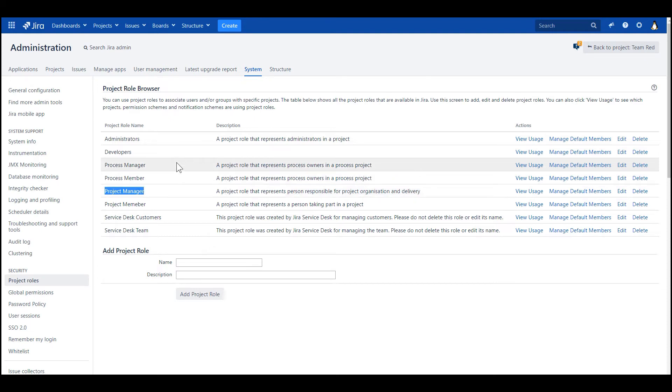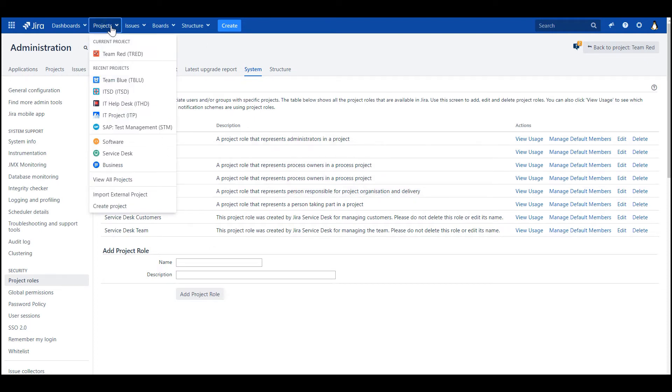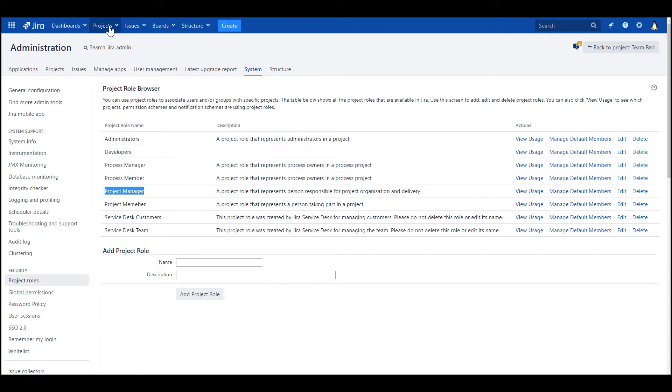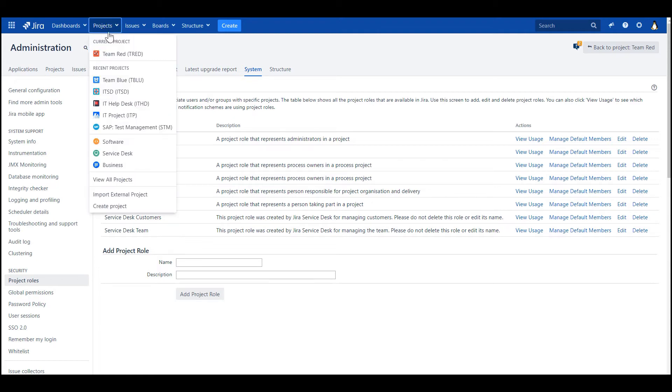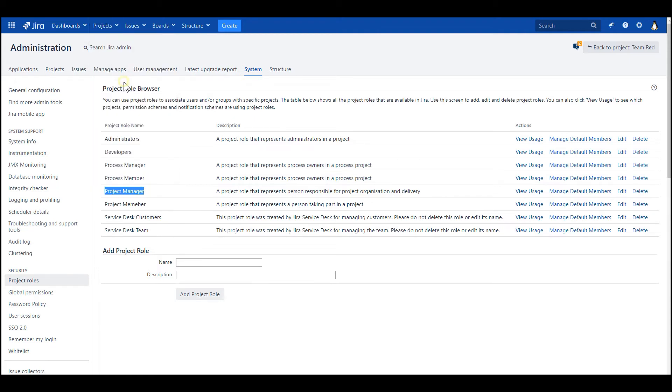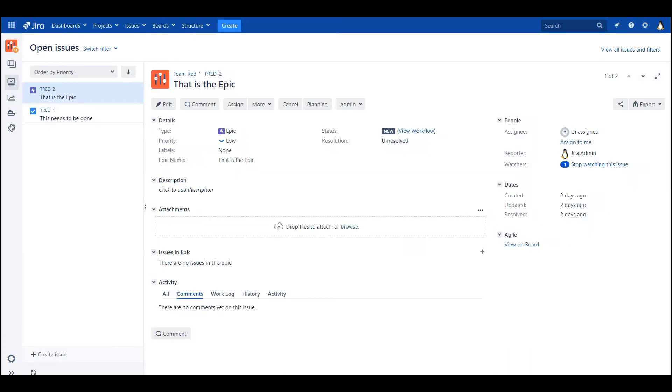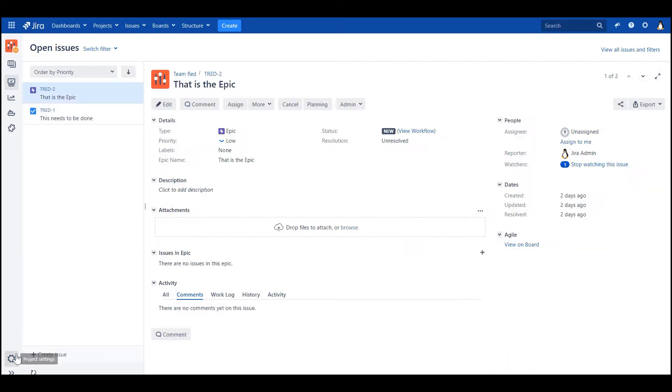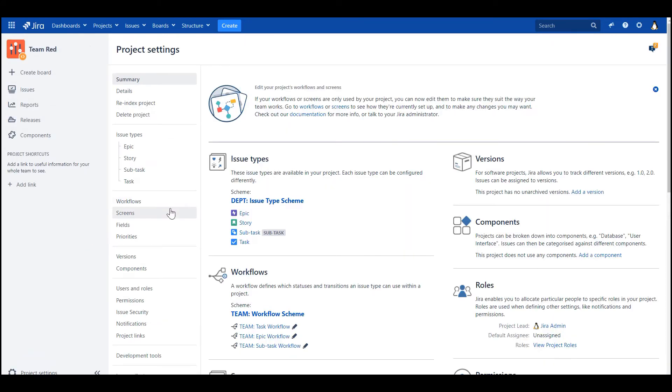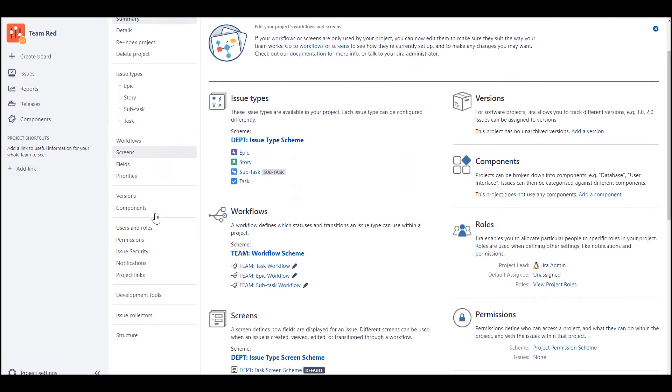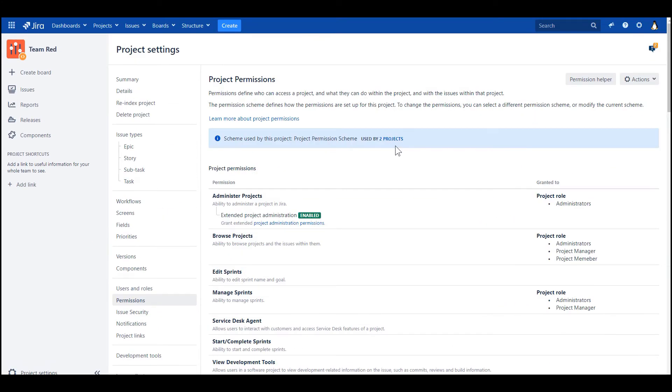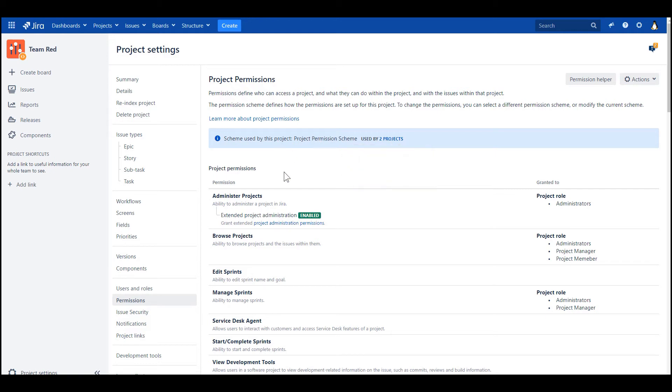Right, so let's have a look at the projects now. So we've got two projects, Team Red and Team Blue. And in Team Red there will be a permission scheme. Please note that this permission scheme is used by two projects. So they share this scheme.